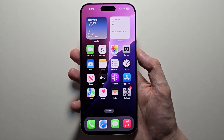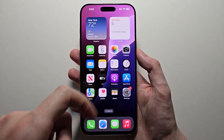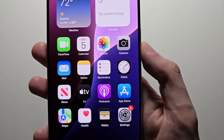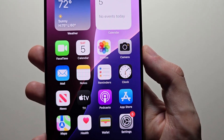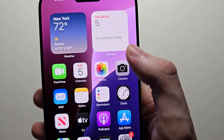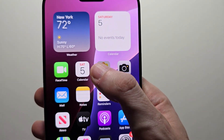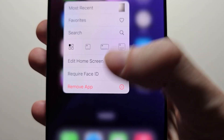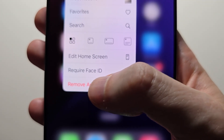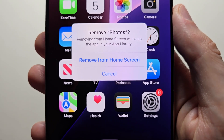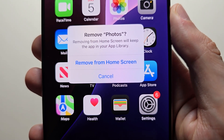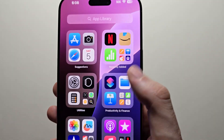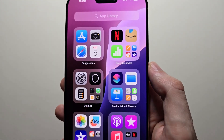Alright guys, so it's pretty simple to delete or uninstall apps on your iPhone. Now for some apps you cannot fully uninstall them, such as Photos, when you hold down on it. You have the option for Remove App, but there's only the option to remove from the home screen. These system apps cannot be fully uninstalled.